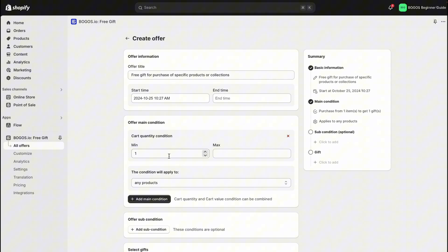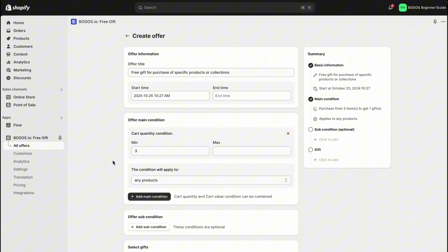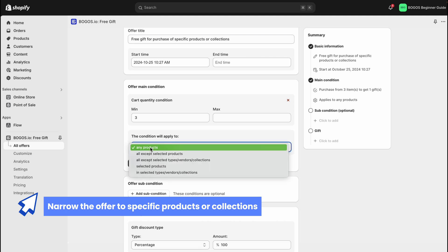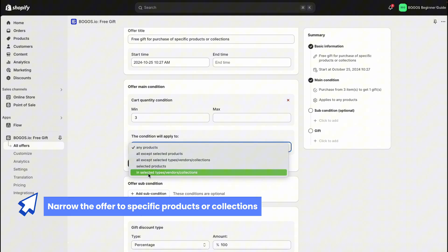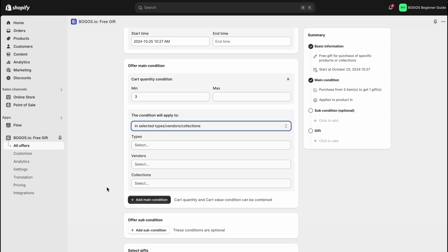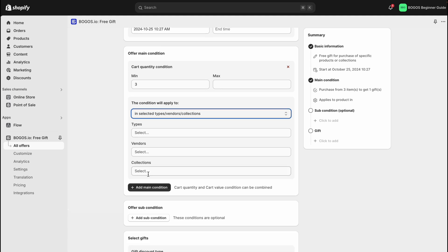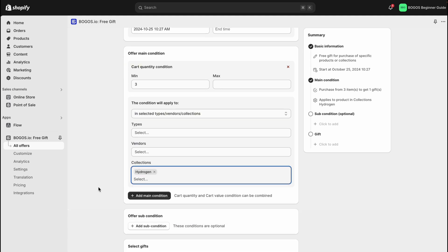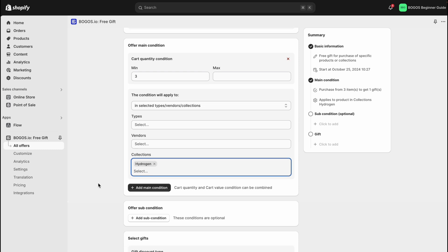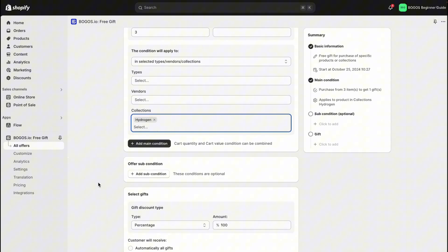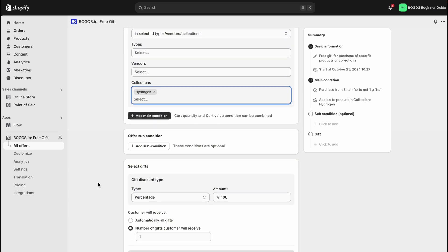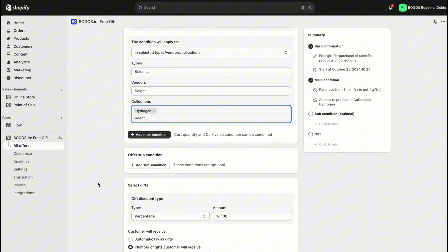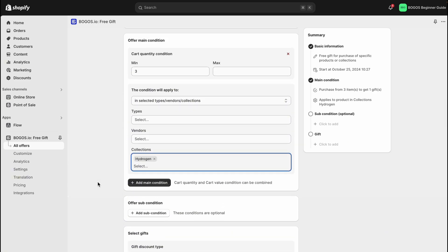For this offer, I want to set up the condition to buy at least three products. Just remember to narrow it down to specific products or you can narrow down to specific collections, types, or vendors depending on your strategy. To select the gift, just follow the steps used in the previous two offers. Once set, publish the offer to make it live in your store.